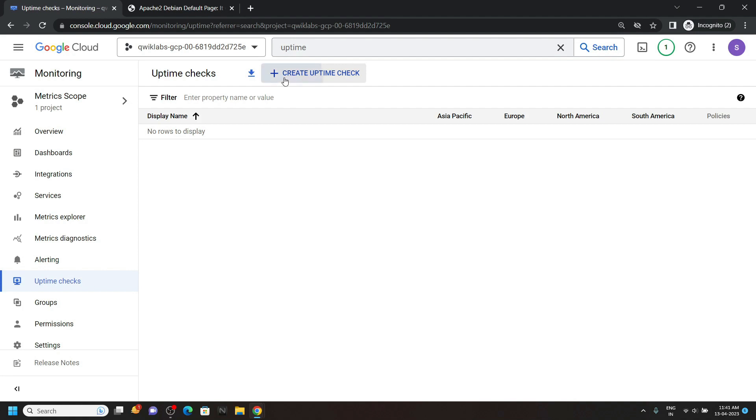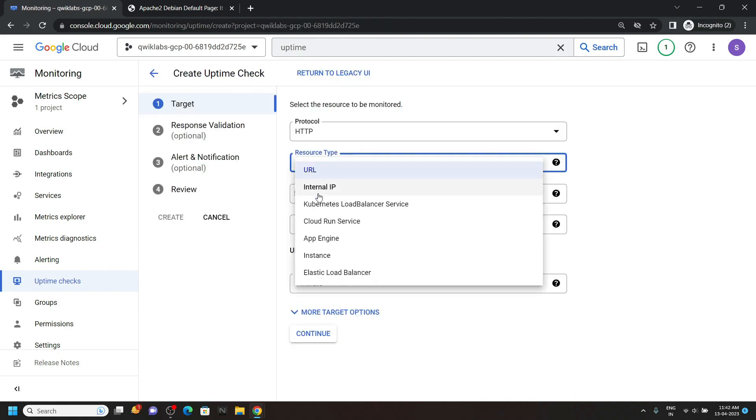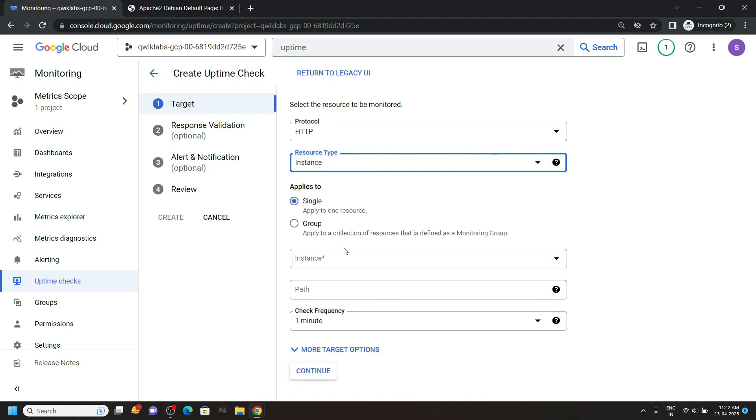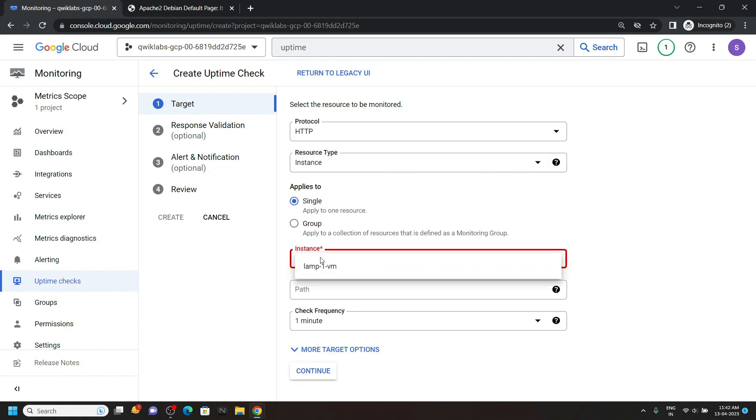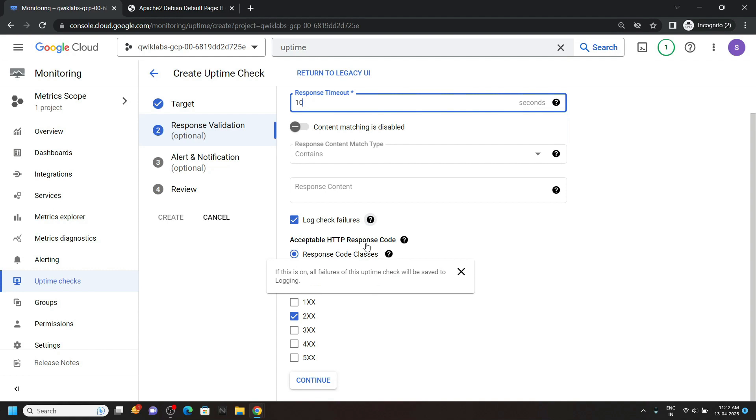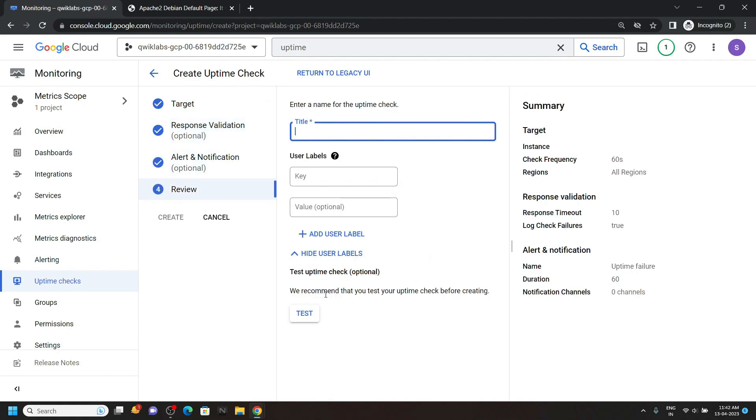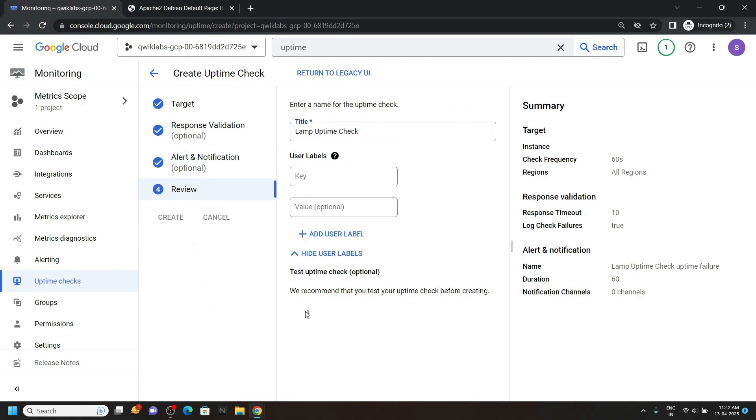Click on create uptime check. Then for the resource type, you have to select the instance. Then apply to single. And for the instance, select this. Click on continue. Again click continue.